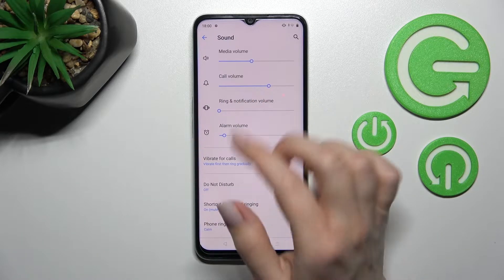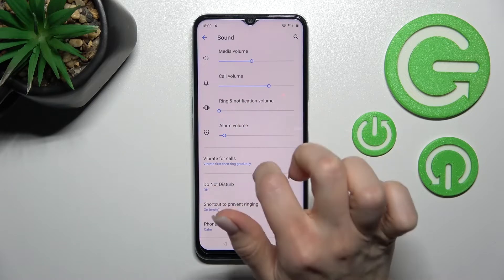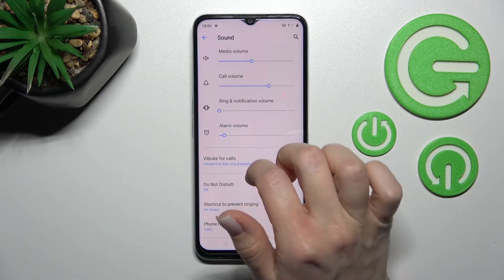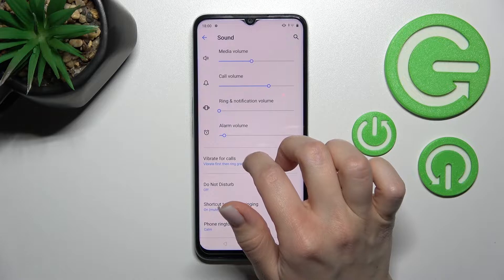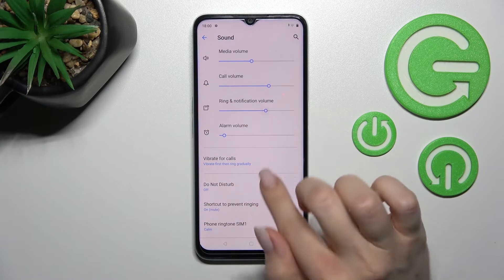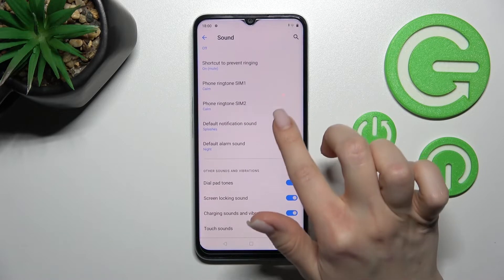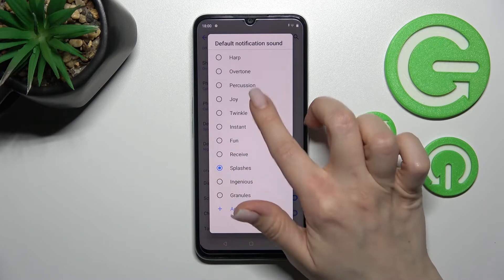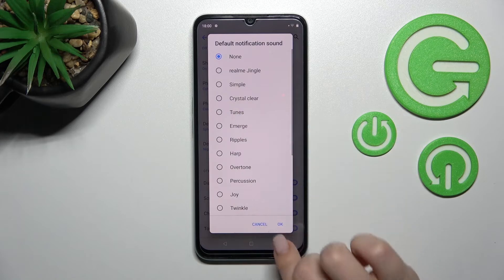However, using the swipe method will mute not only your device notifications but also the ringtones. If you want to keep the ringtones and only mute your device notifications, you should scroll down to the Notification Sound section and switch your current notification tone to none.